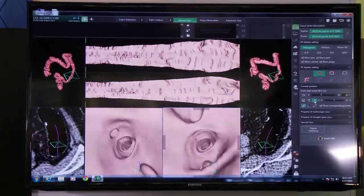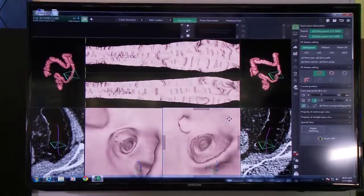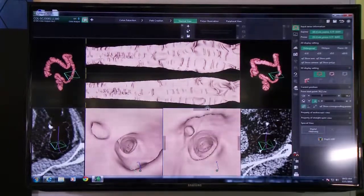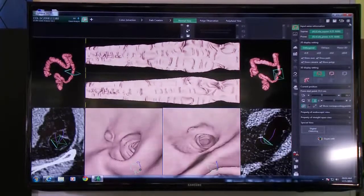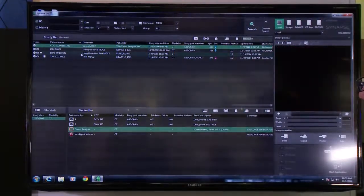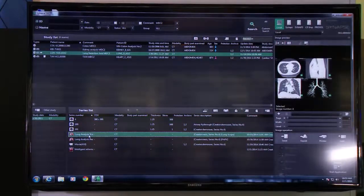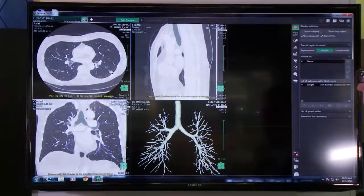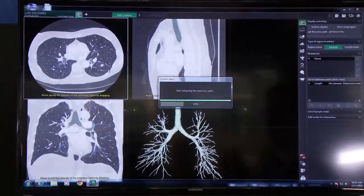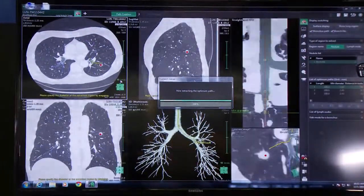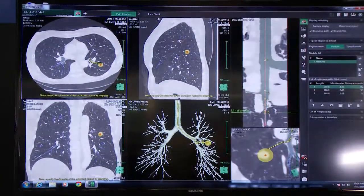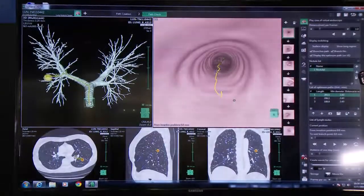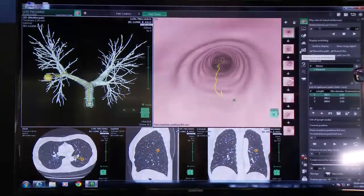So this is version 4.1 — we have approximately 11 new applications. Virtual colonoscopy is one of the new applications. We also have a new software called Lung Analysis Scope, which can be used to track a tumor and find the shortest distance to that tumor. I see a lesion here, I'm going to highlight that lesion. The system segments the bronchus and also segments the tumor. Now we can see the different paths to the tumor, and we can do a path check where we can see a virtual endoscopic view of the airway as well as the tumor.